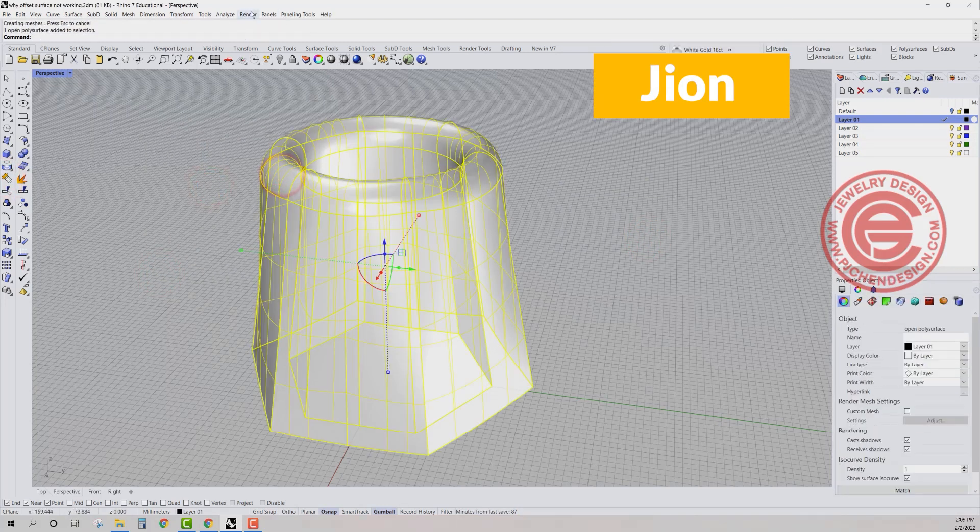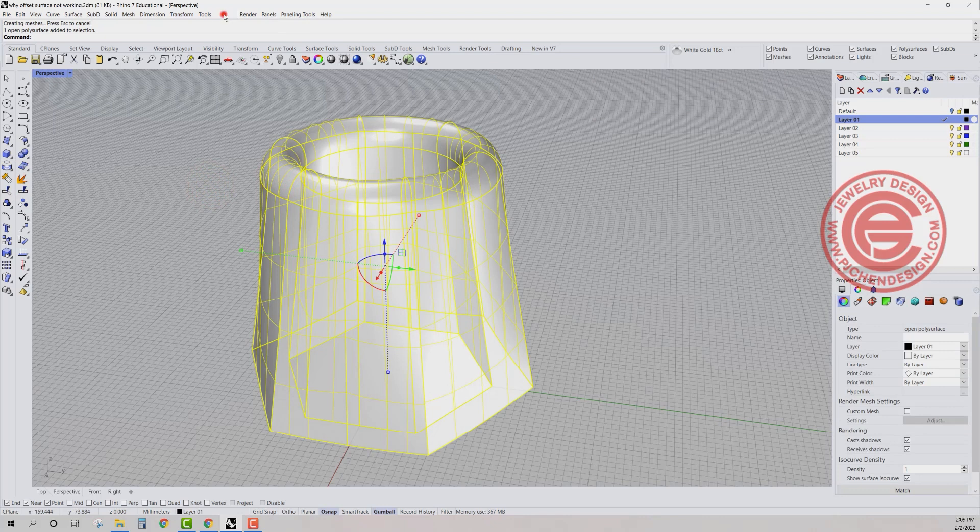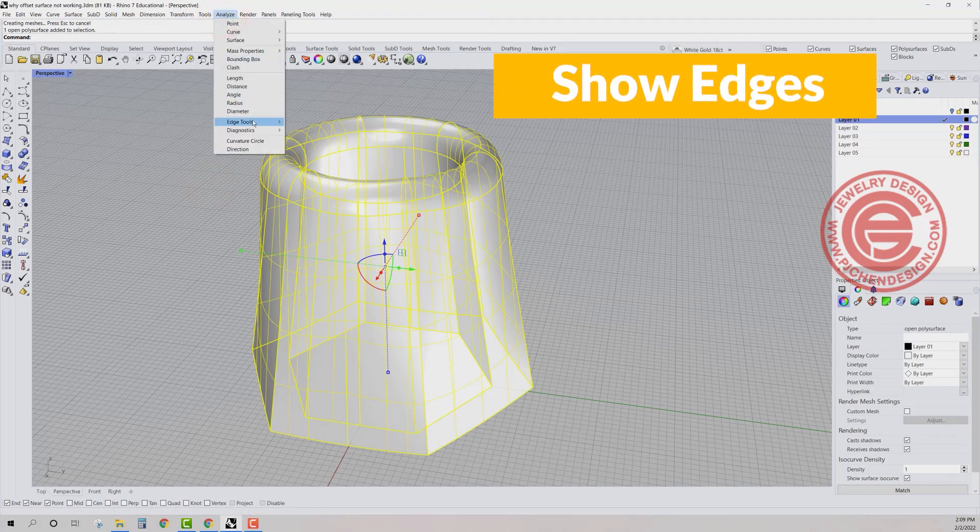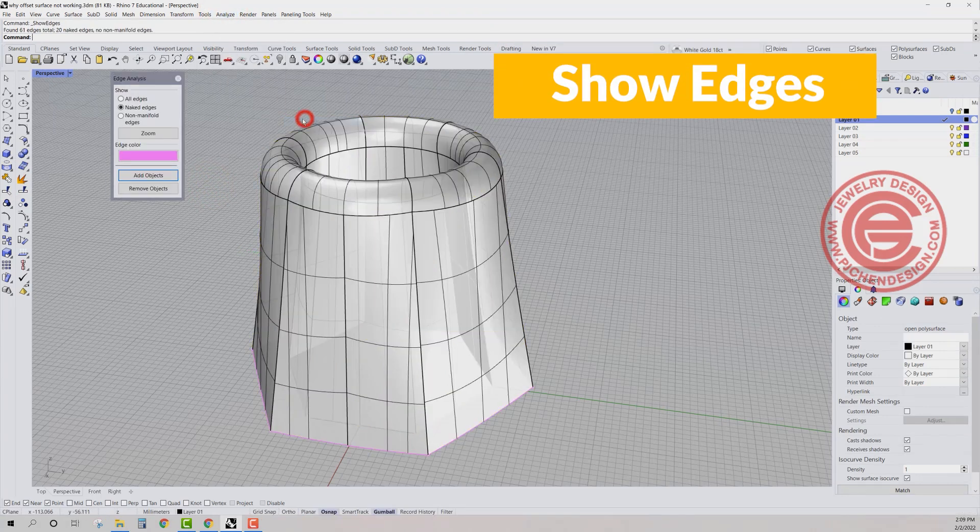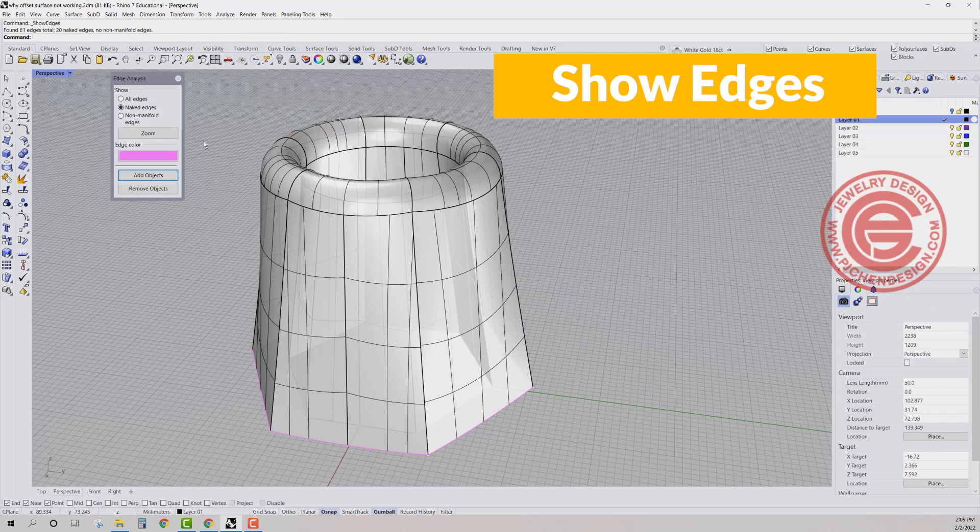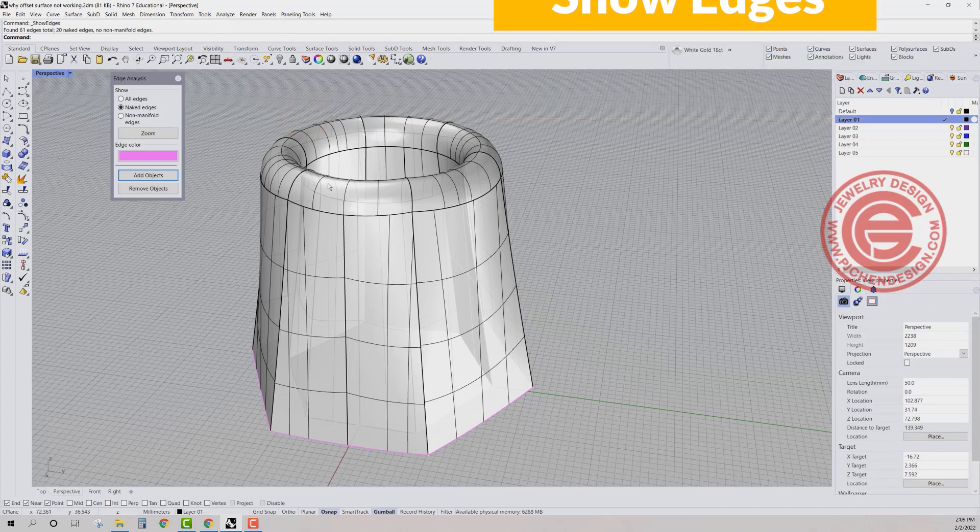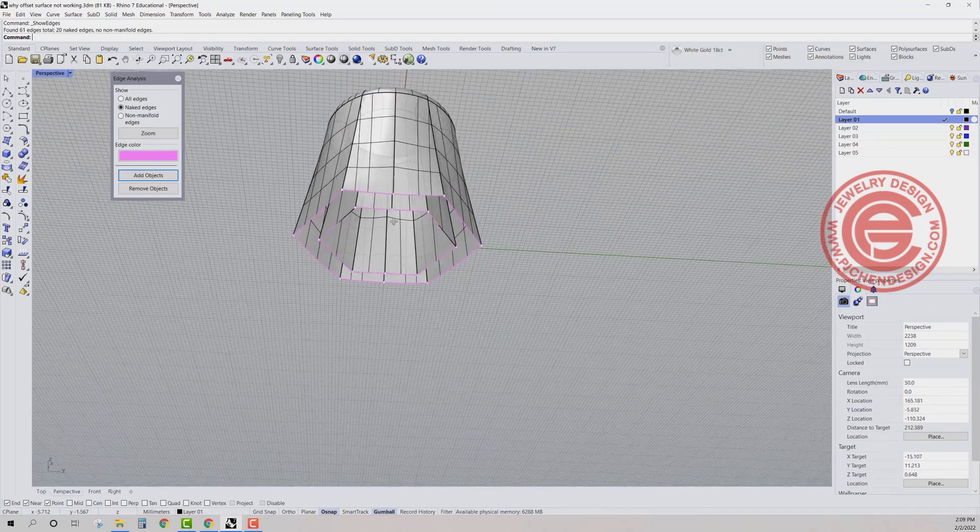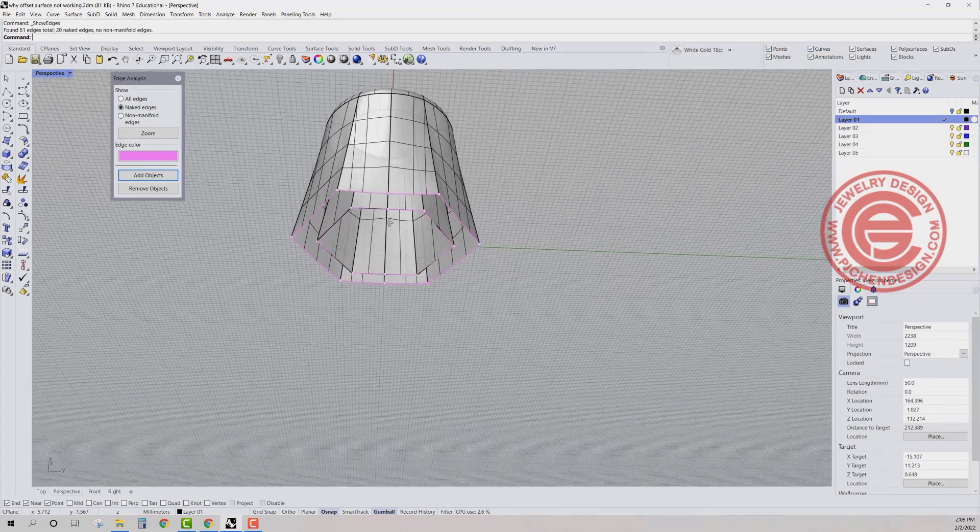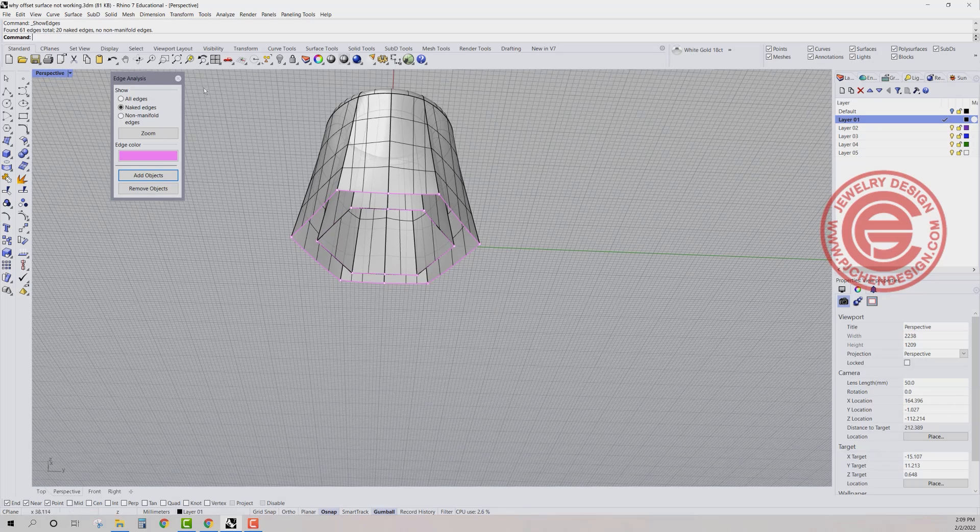And then we're going to run the analyze and we're going to go to the edge tool and want to show edge. And under this show edge, you see there's 20 naked edges, but they all happen on the bottom.